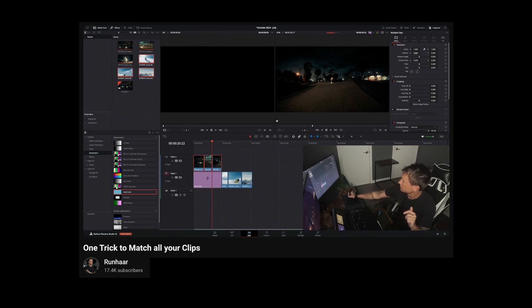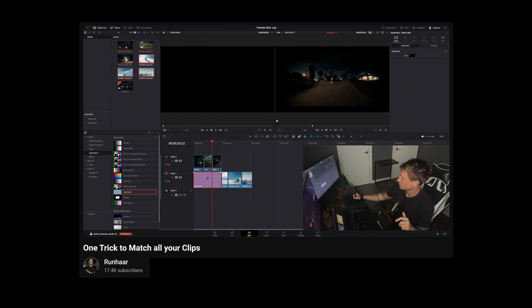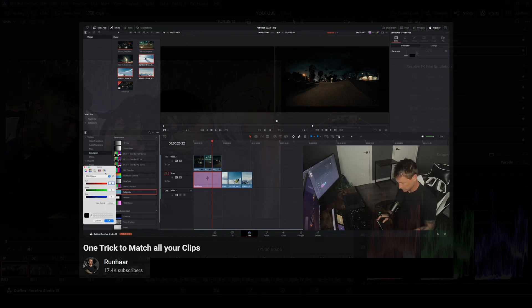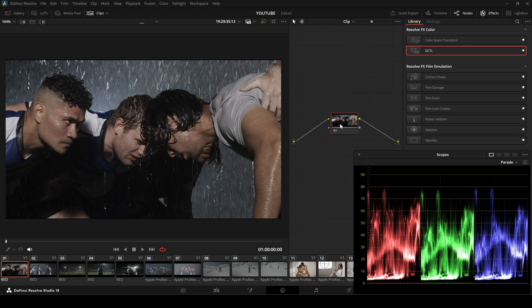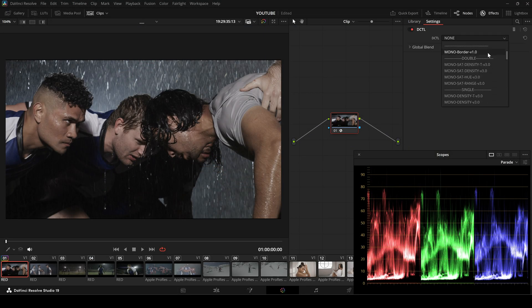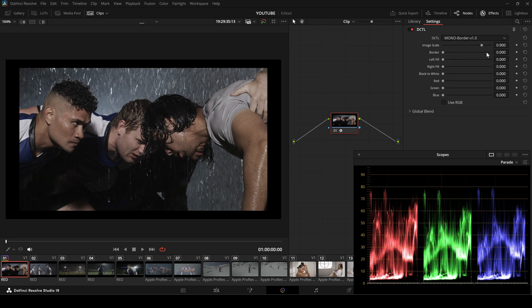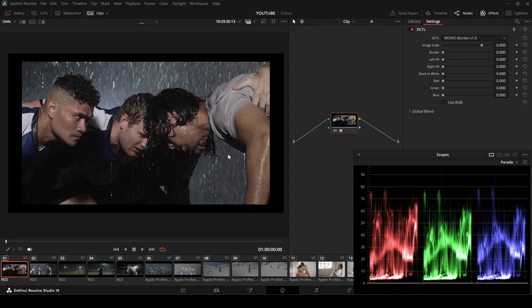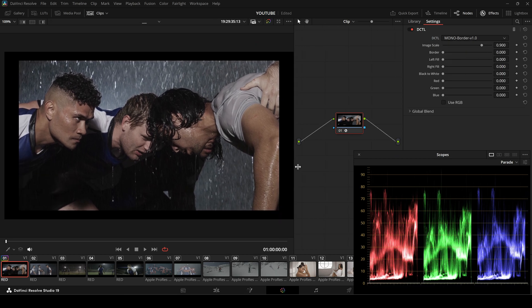Runher demonstrates this technique in his video, which you can find in the description. I've created a custom digital that automatically scales your footage and adds a border, always in the color page.